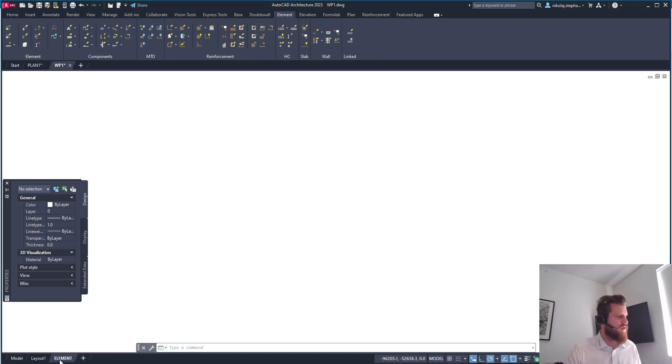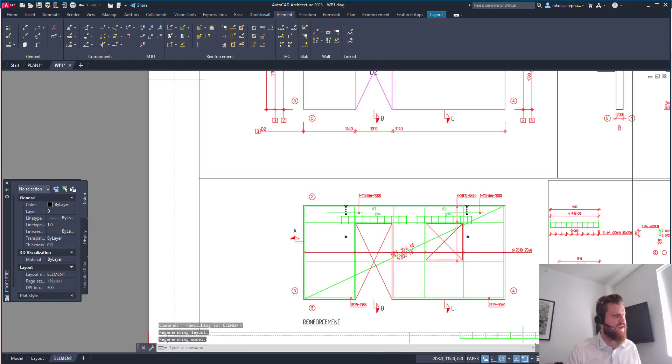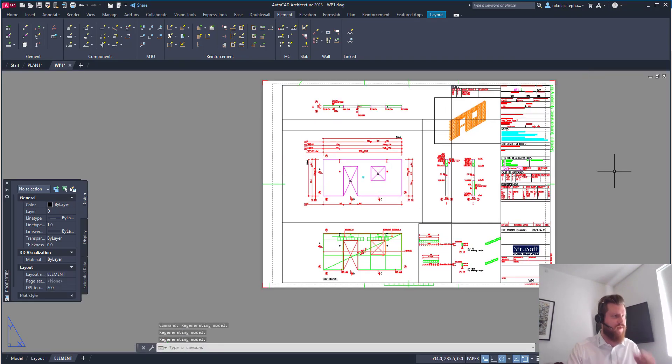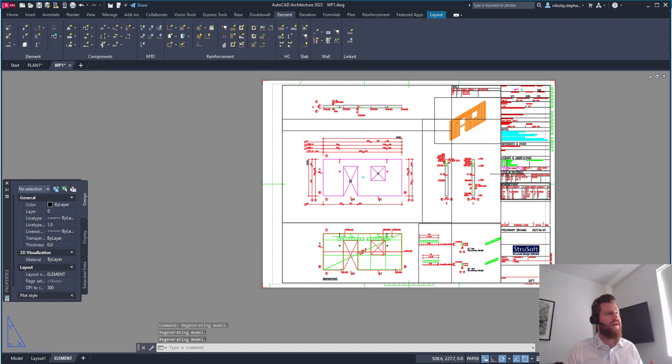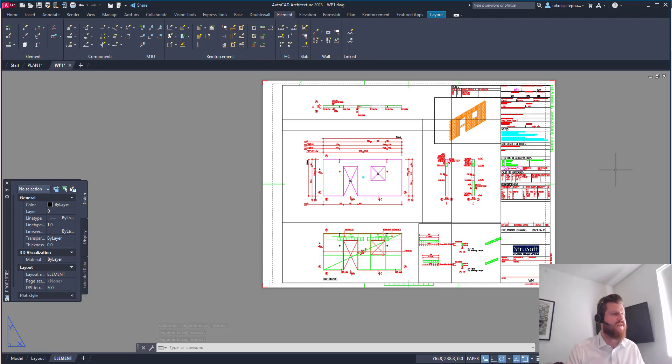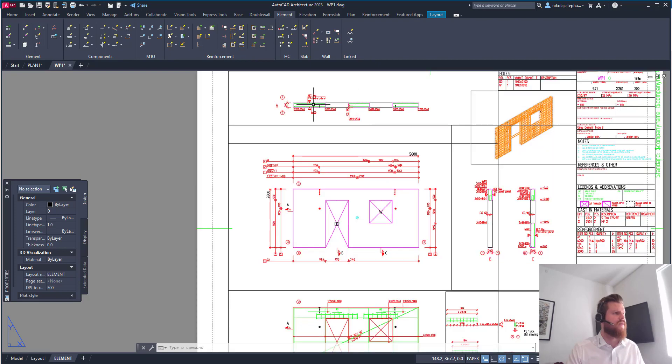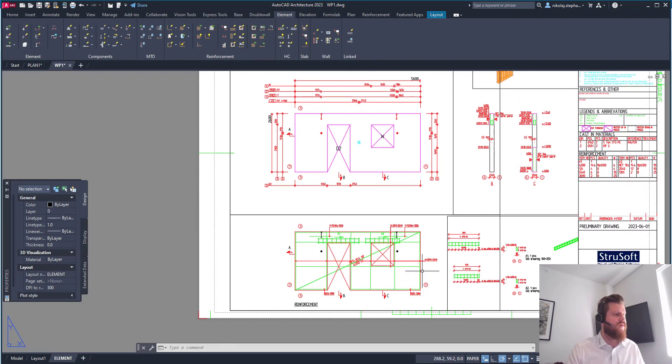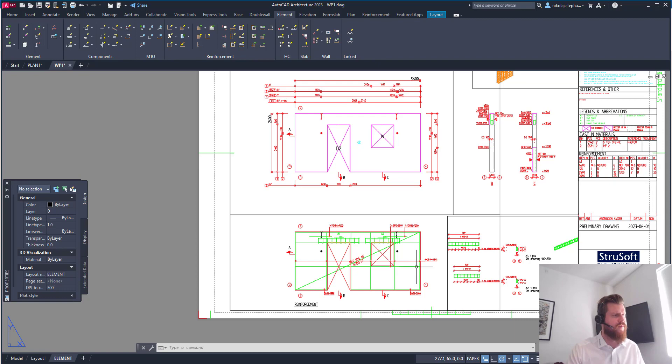If we go in and we look at the actual layout of the drawing, we can see this is a nice, easy to understand one where we have the element itself. We have bars going through for the element, for the window, for the door.